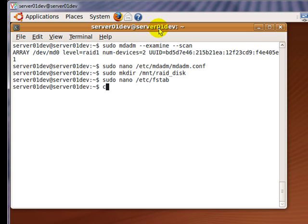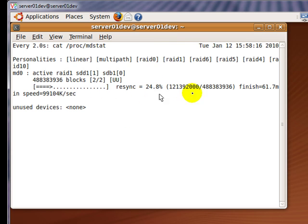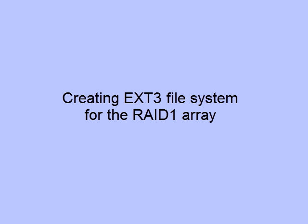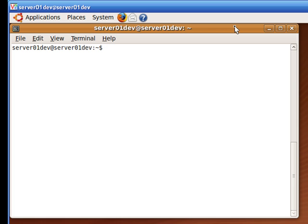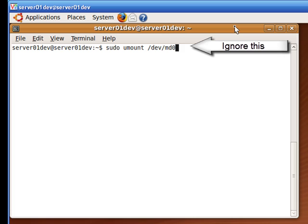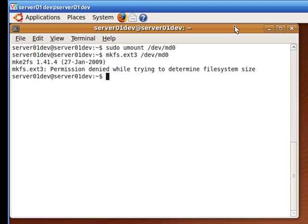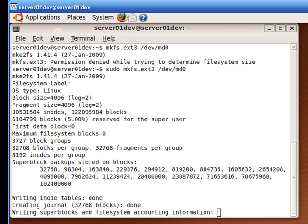To check on the resyncing progress of the hard drives, enter the following command. Before creating a file system for the RAID 1 array, make sure that the resync is finished. Now that the resync is finished, type in the following command to create an ext3 file system for your RAID 1 array. Create a file system by typing in mkfs.ext3 and then the name of your RAID 1 array — in my case, it is md0. After the file system is created, you should get the following output.